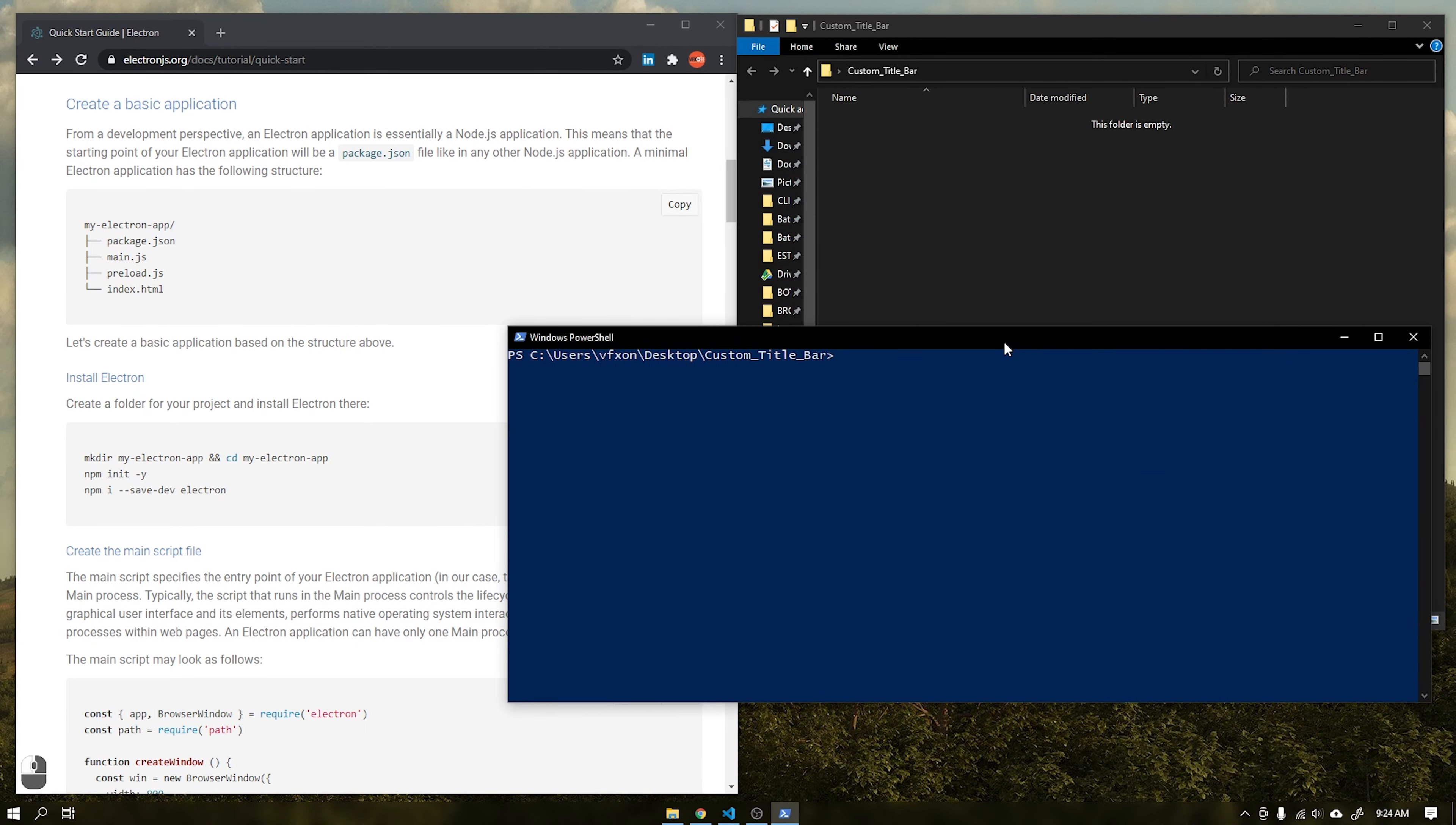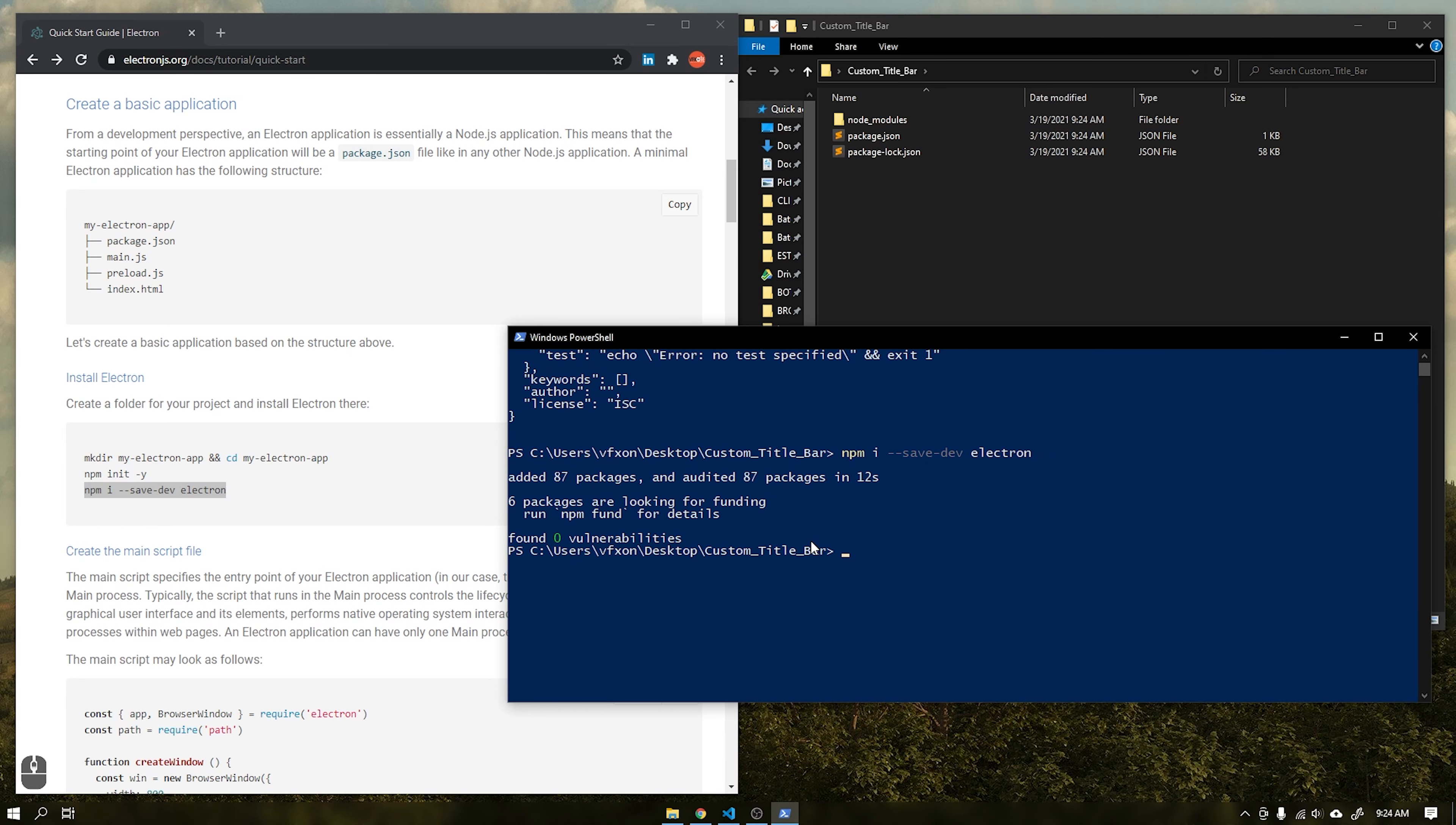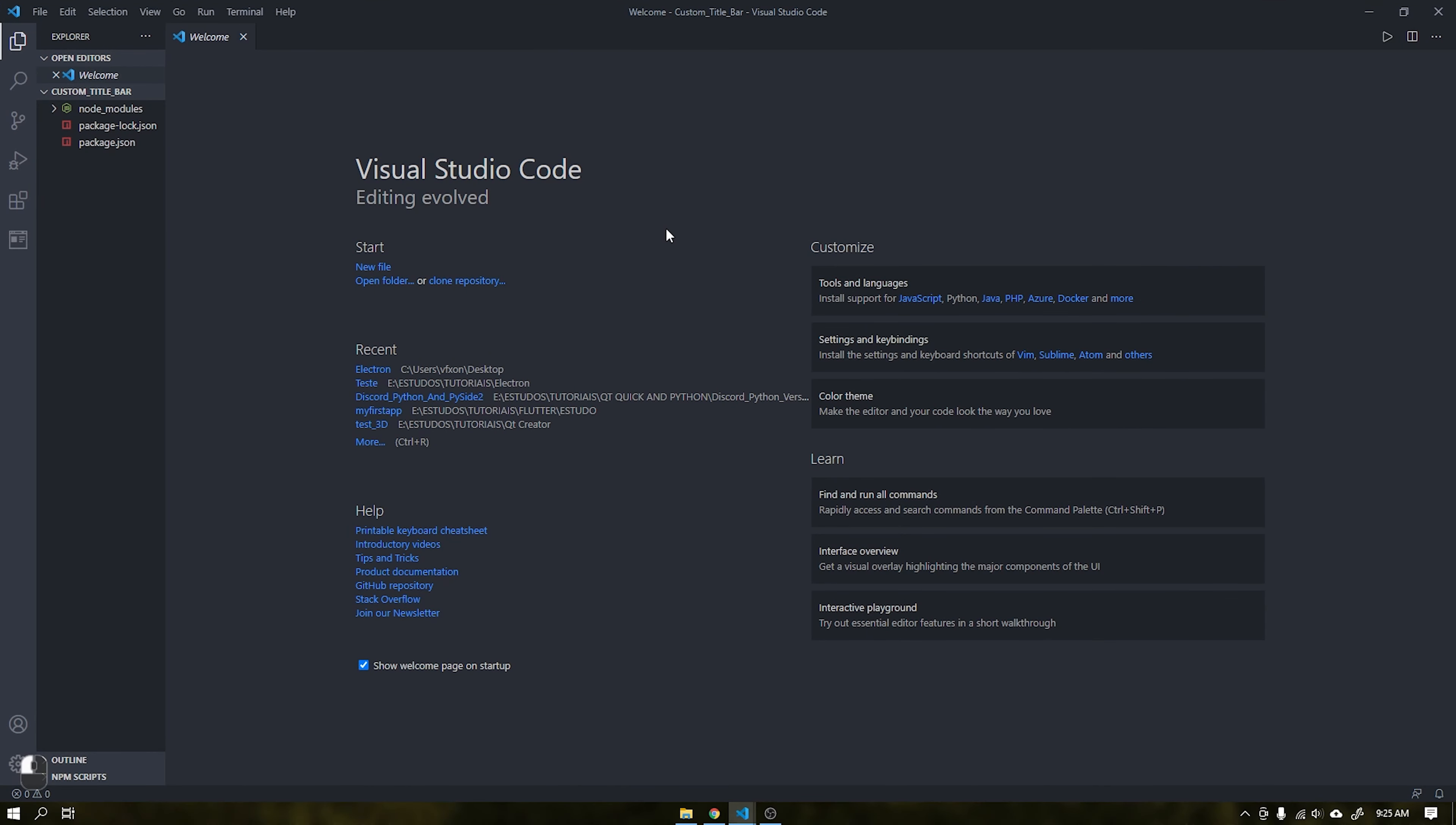Type the command npm init -y to start the creation of an initialization file for our project. After that, run the second command to install the Electron inside the current folder. This process can take a few seconds. Once this is done, open the VS Code to create the other files for the application startup.